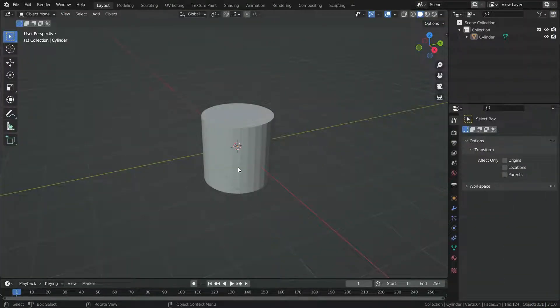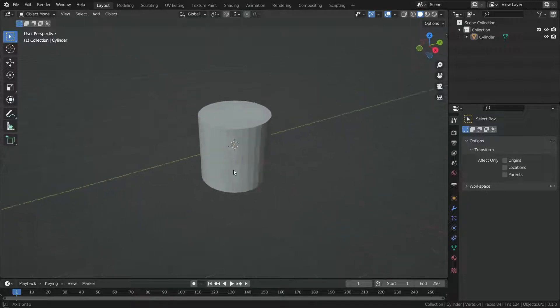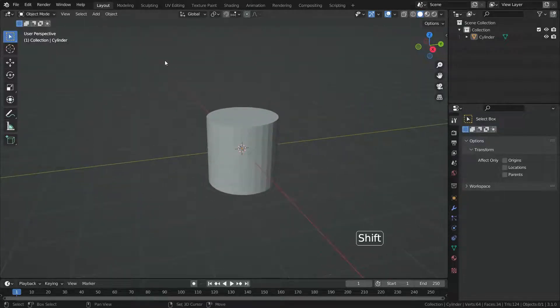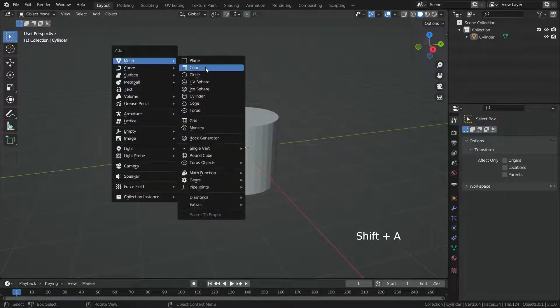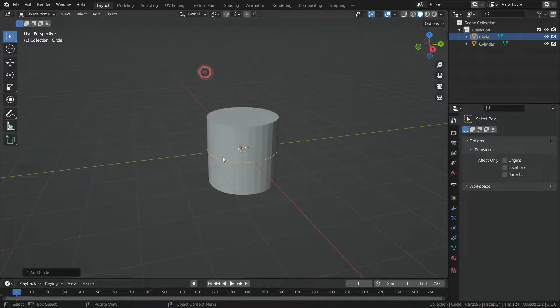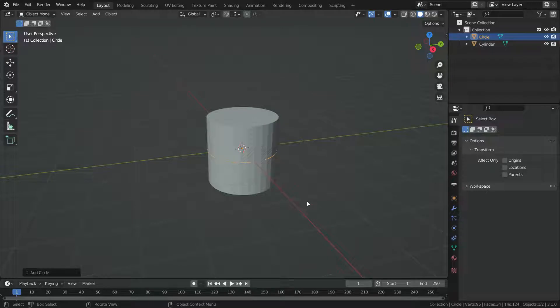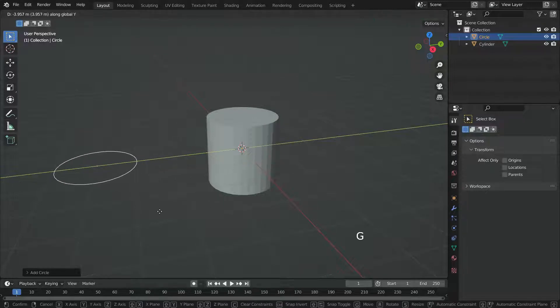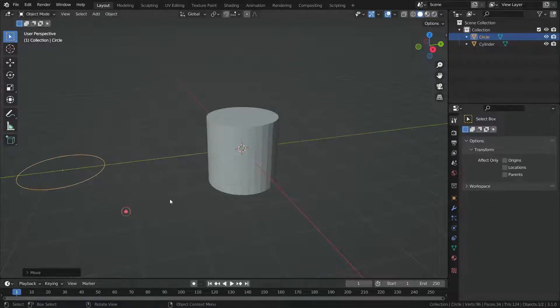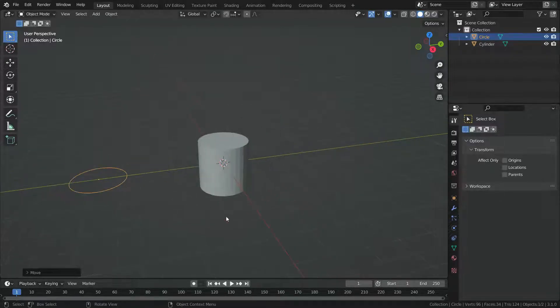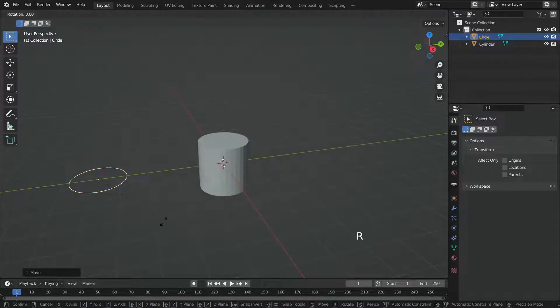Finally, we're gonna learn how to use knife project. There is a cylinder in the scene. Let's add a circle mesh. Move the circle on the Y axis. Then rotate the circle 90 degrees on the X axis.